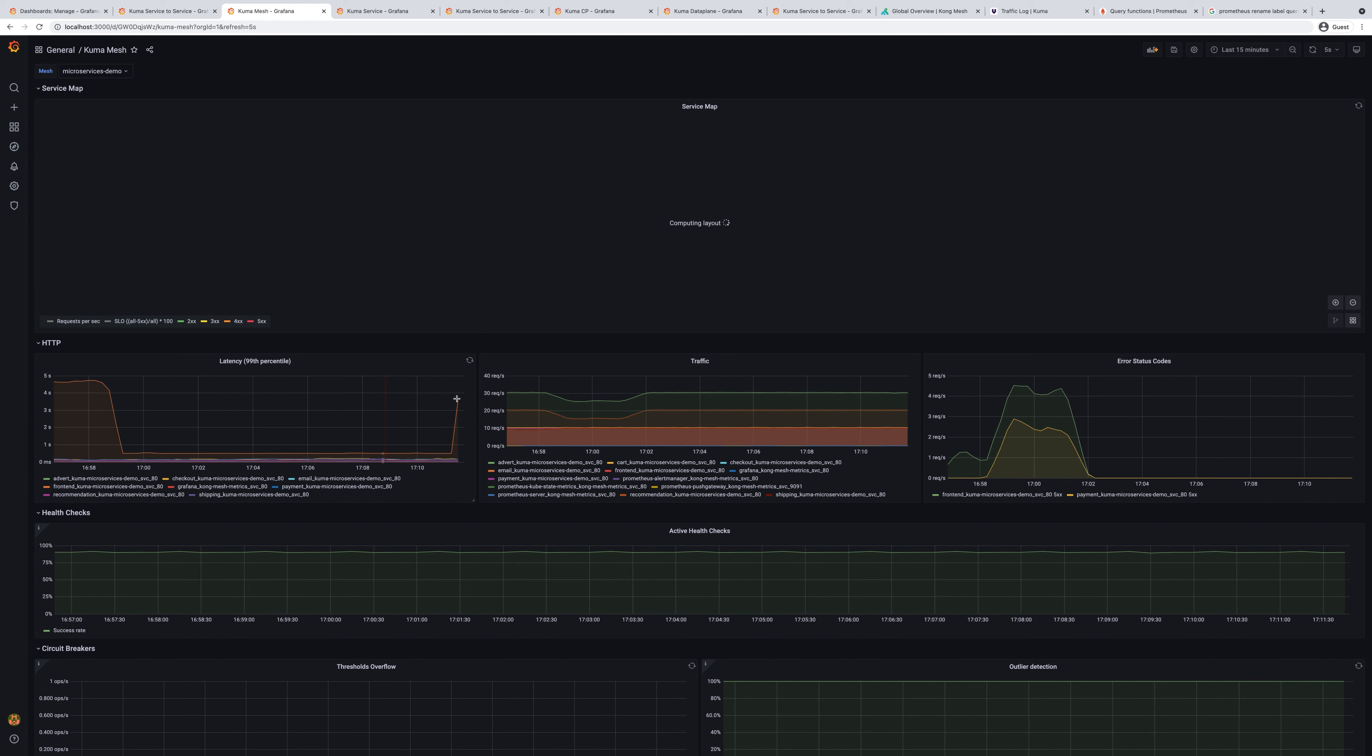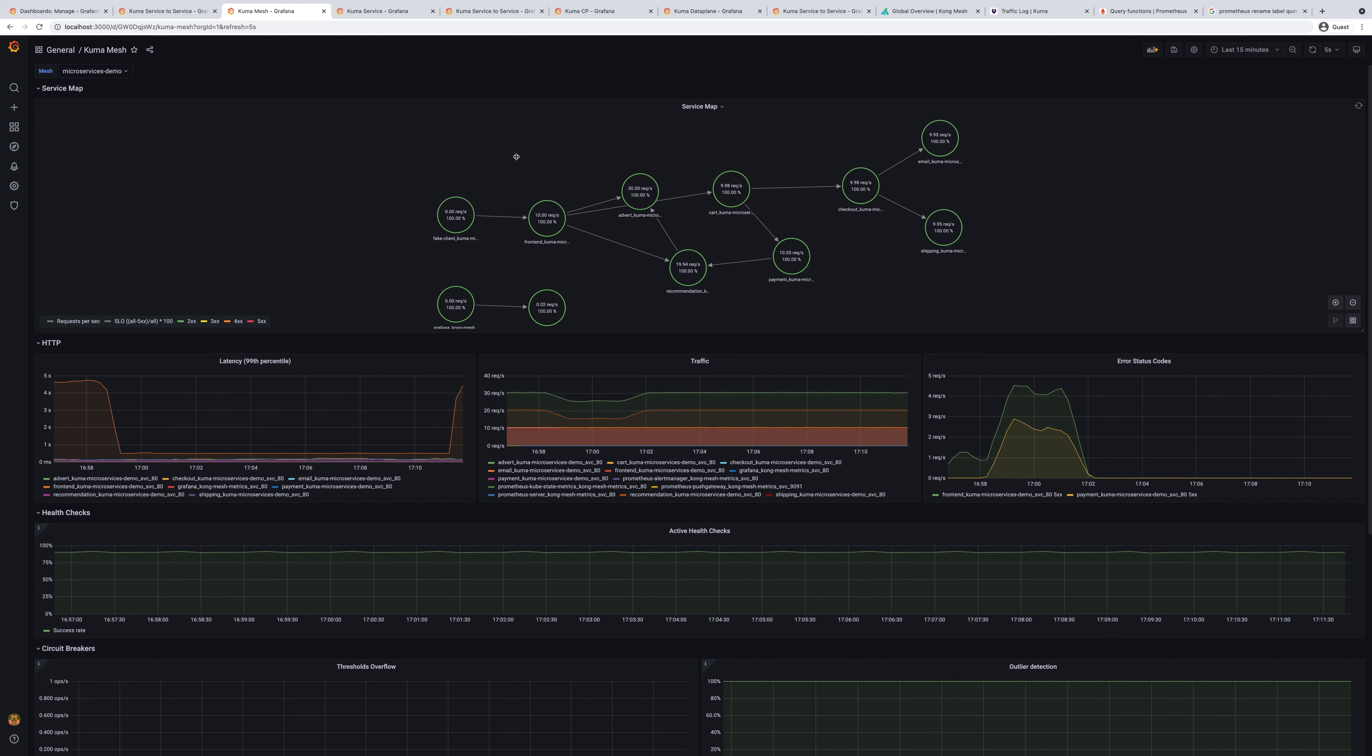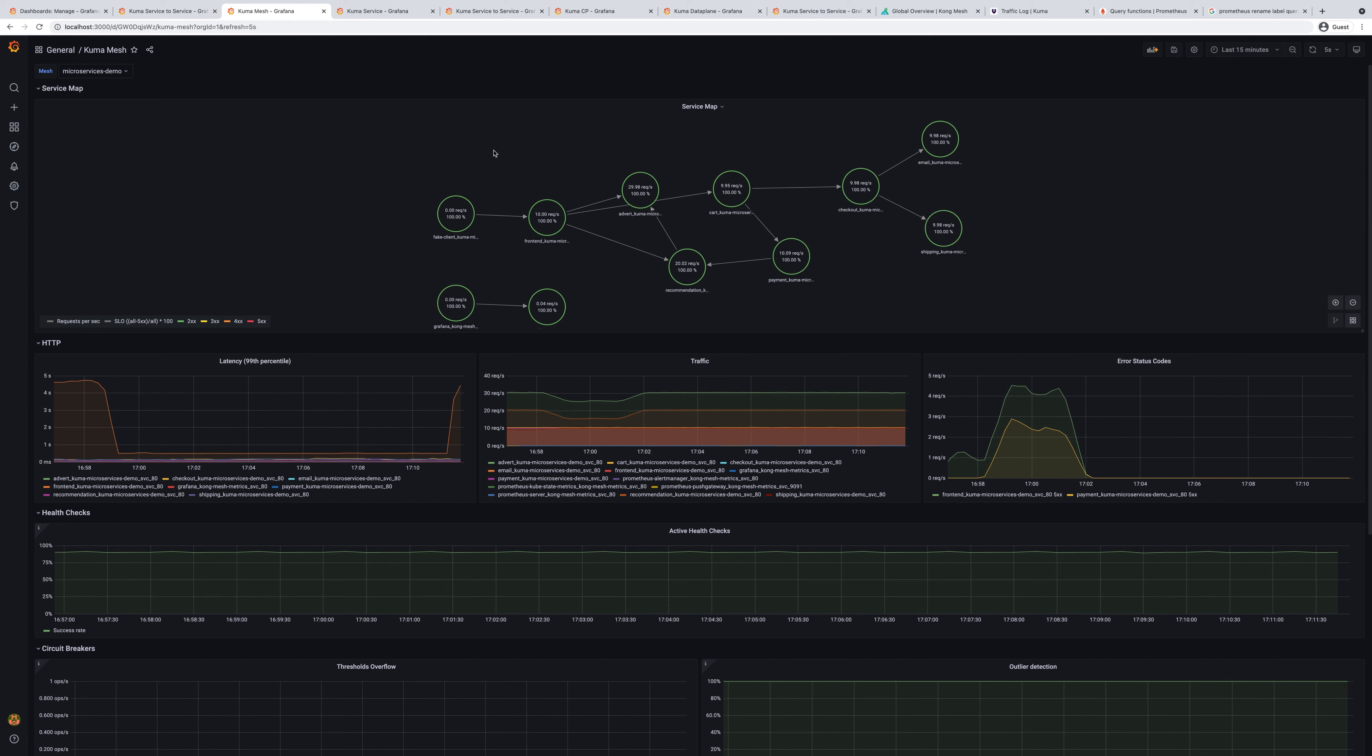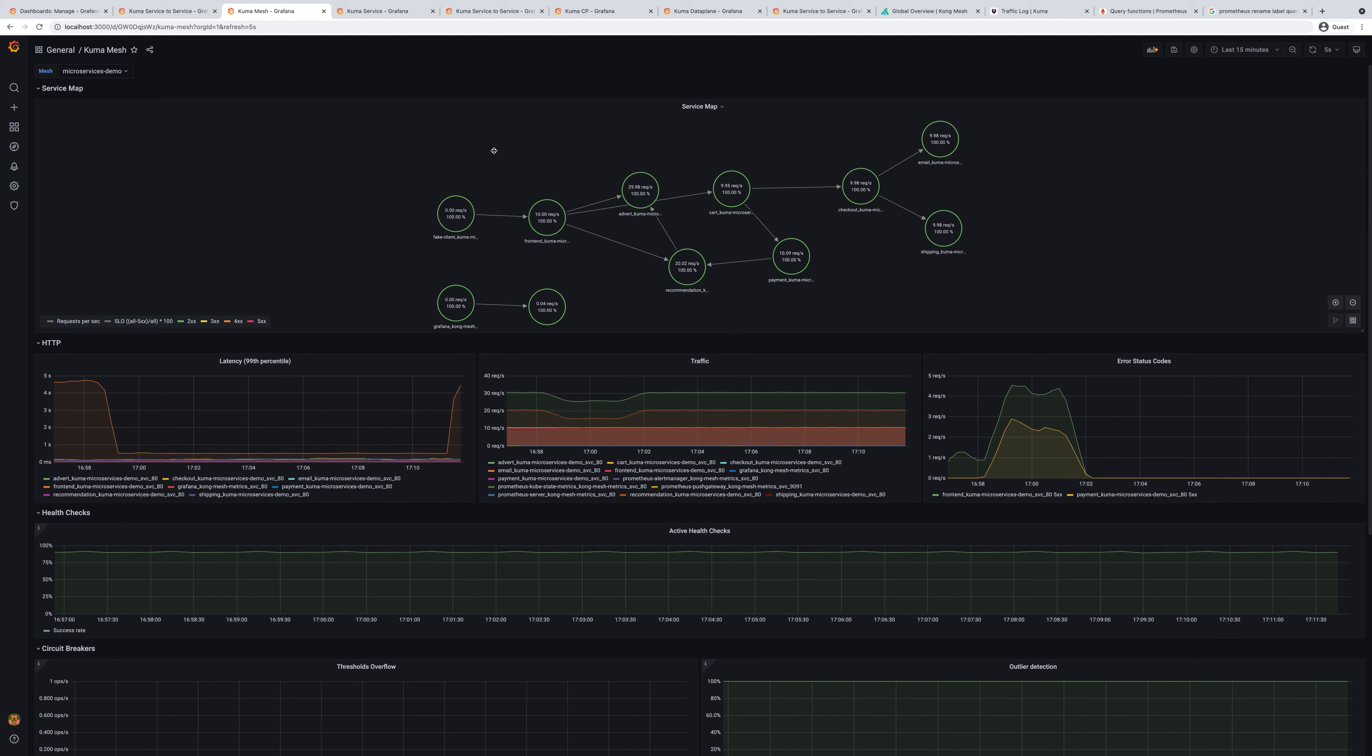We will apply this and let's take a look inside our Kuma Mesh dashboard at how this will affect overall application performance. As you can see from the latency panel, we start seeing that the latency starts piling up between our front end and advertisement service.